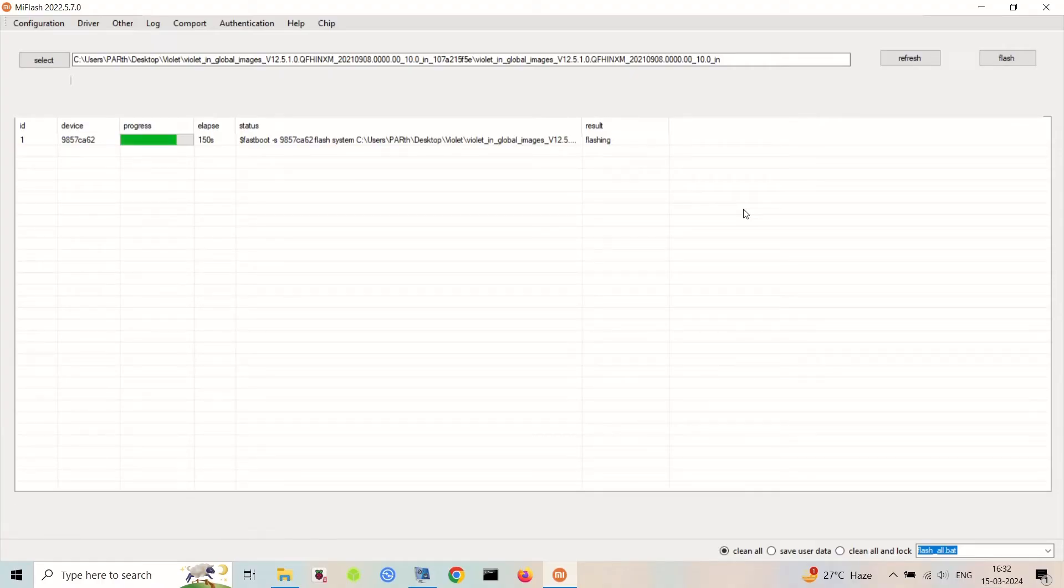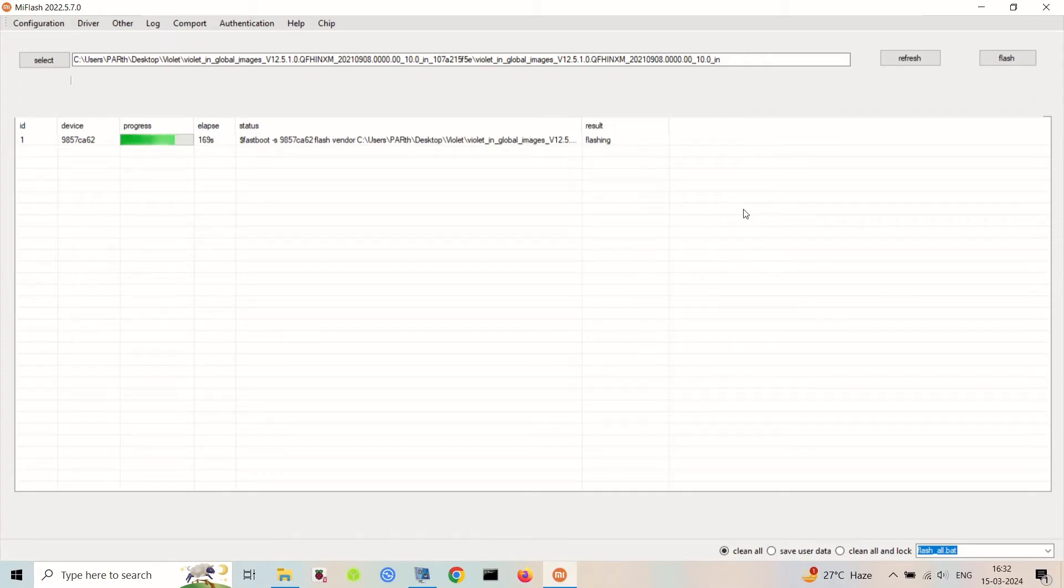Now this will install a fresh version of the MIUI system on your Redmi Note 7 Pro. The process may take a few minutes, so be patient.